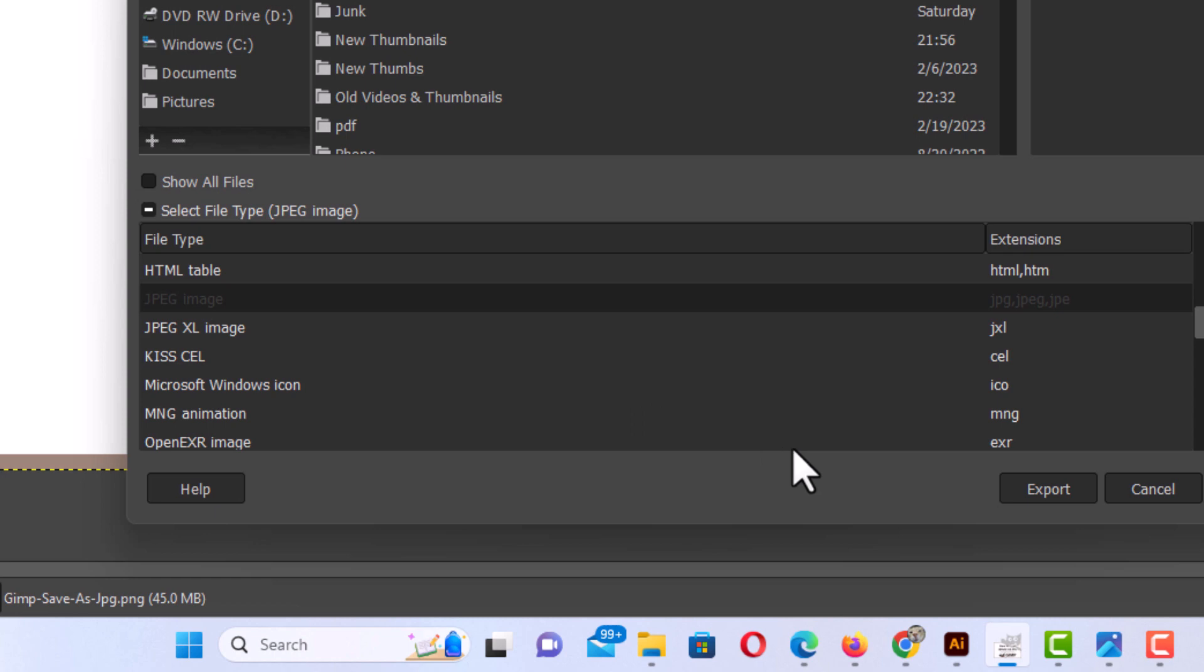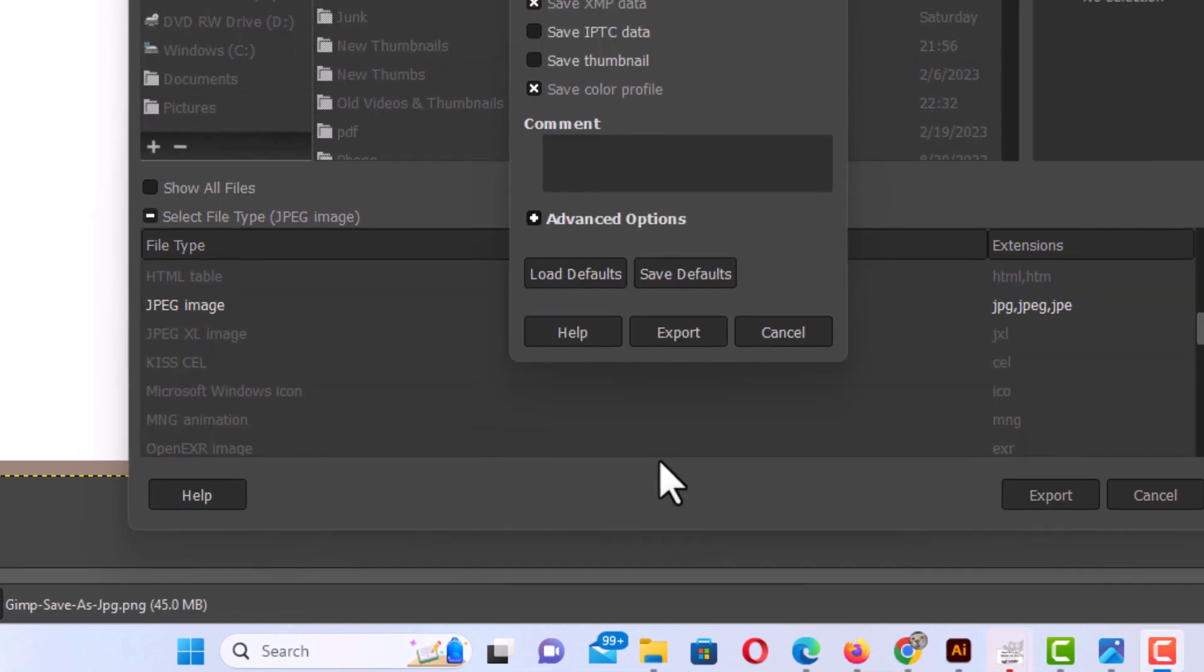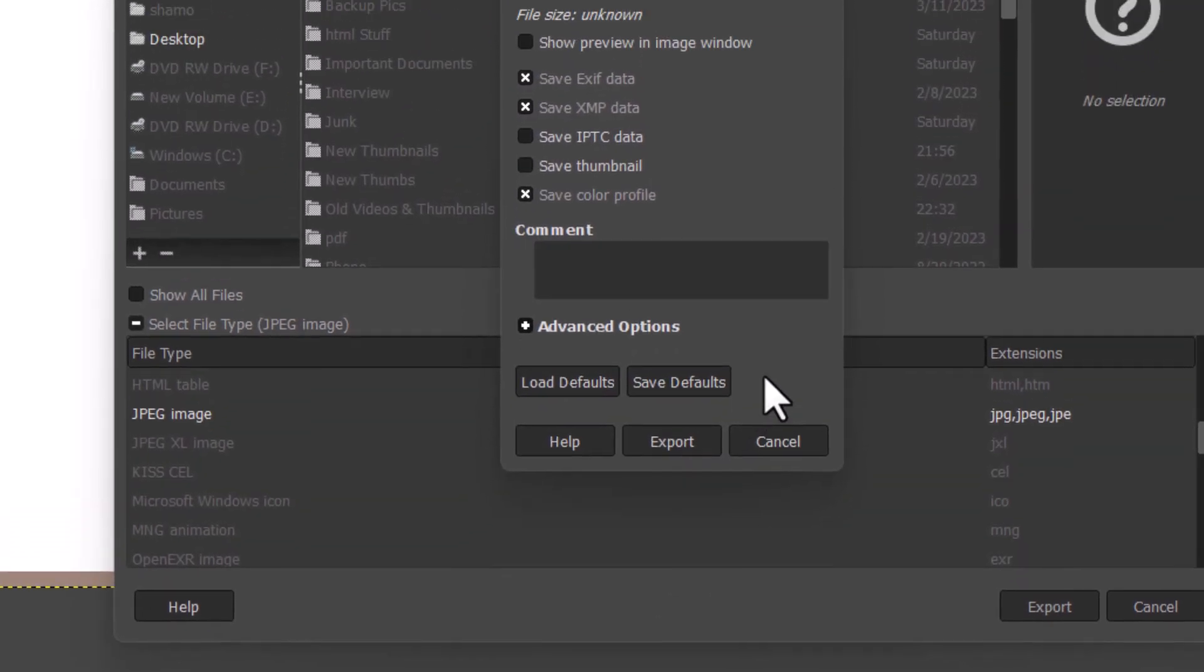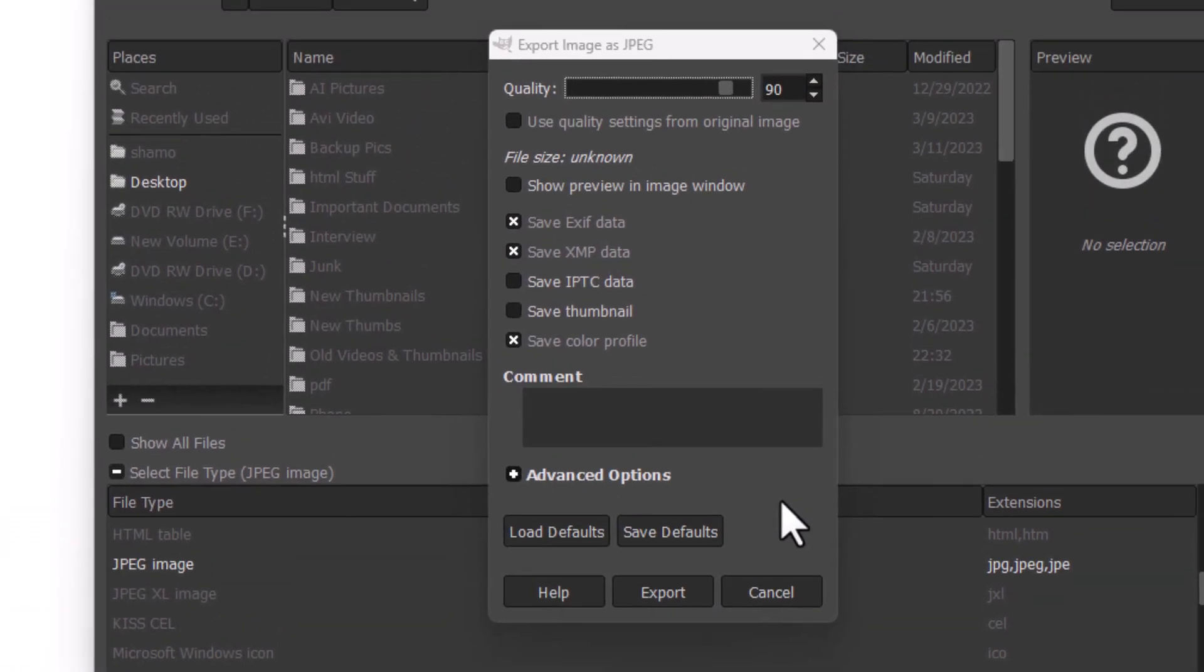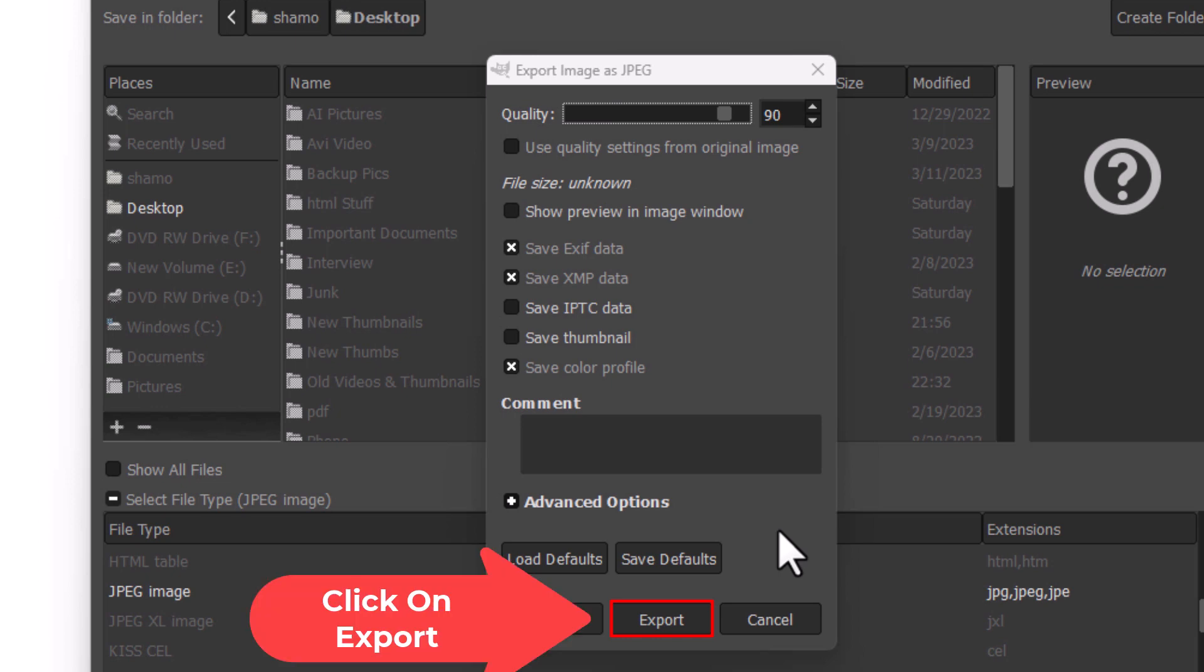Then I'm going to go down to the lower right-hand side of the dialog box and click on export. In the new dialog box that appears, you want to click on export again.